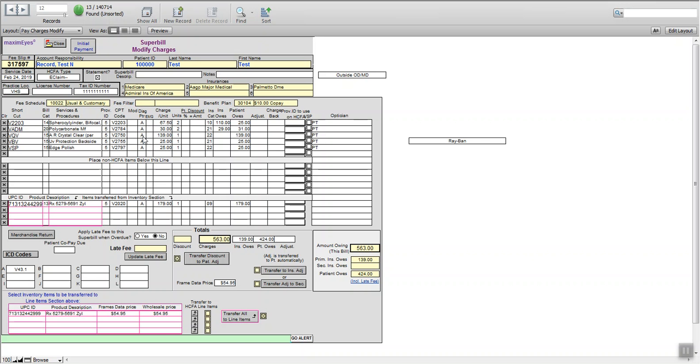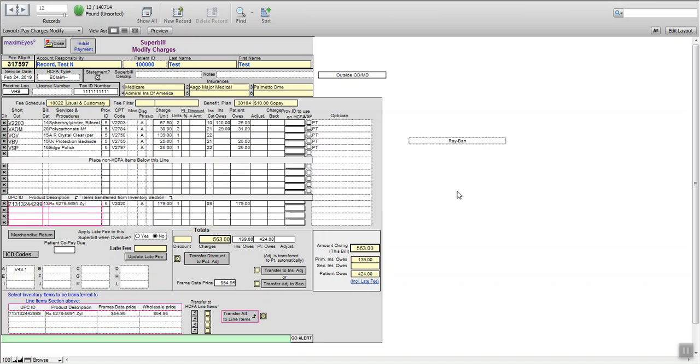And then the crystal clear anti-glare is $139 typically. They're going to pay $85. And we're going to move that $54 over to the insurance column.